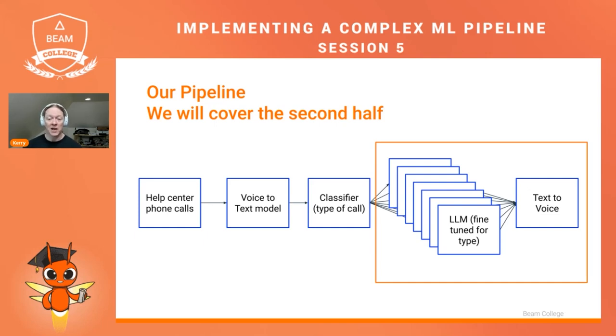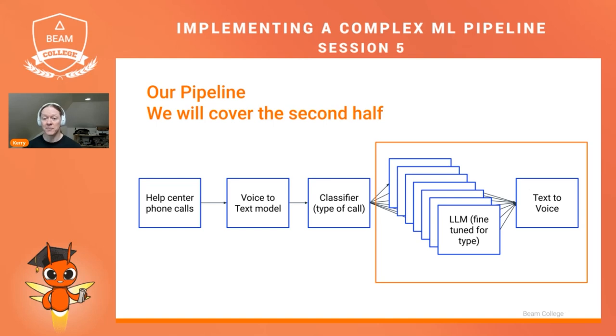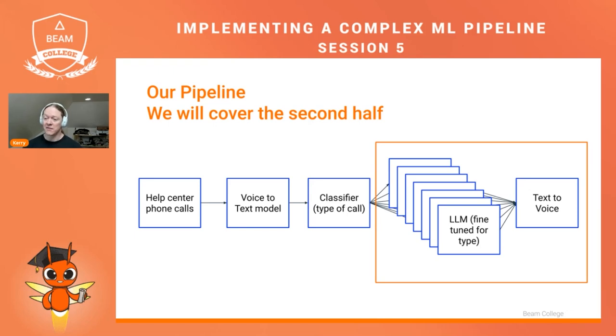Finally, the output of those LLMs is text once again, and we're going to transform it using a different model to go from text back to speech, where we'll then save it as audio. And we're focusing on this second half today.